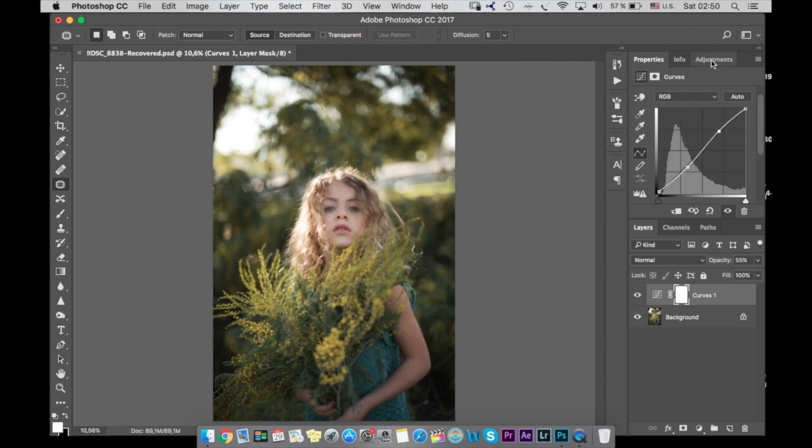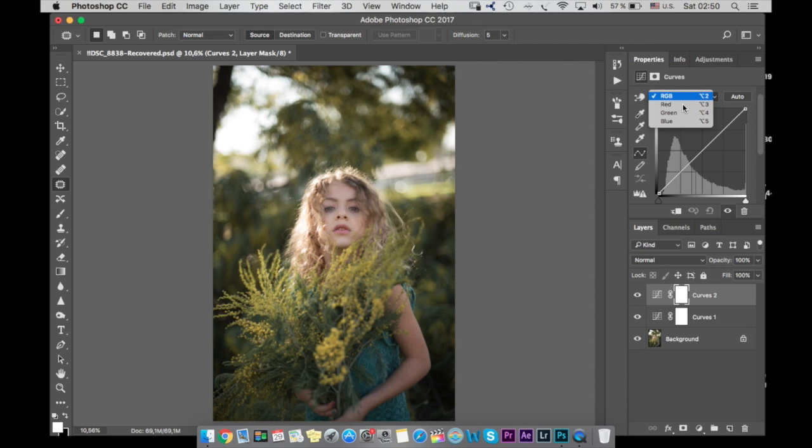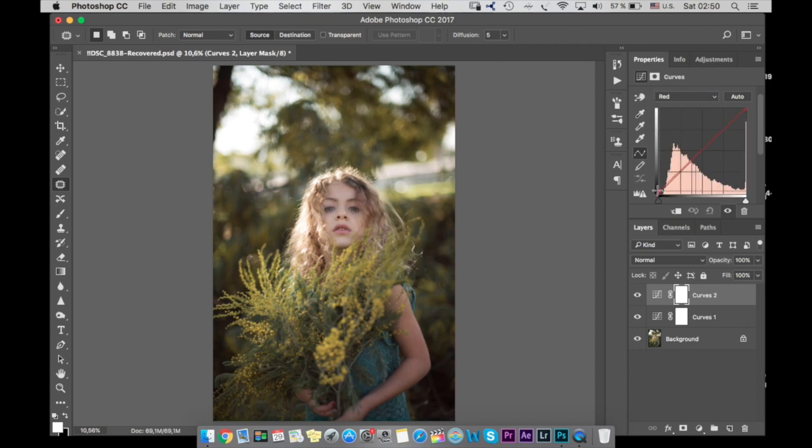So the next thing I'm going into curves and I'm going to the red channel. I want to make shadows a little bit red, but in the skin I want to reduce it a little bit, so to return it here a little bit.